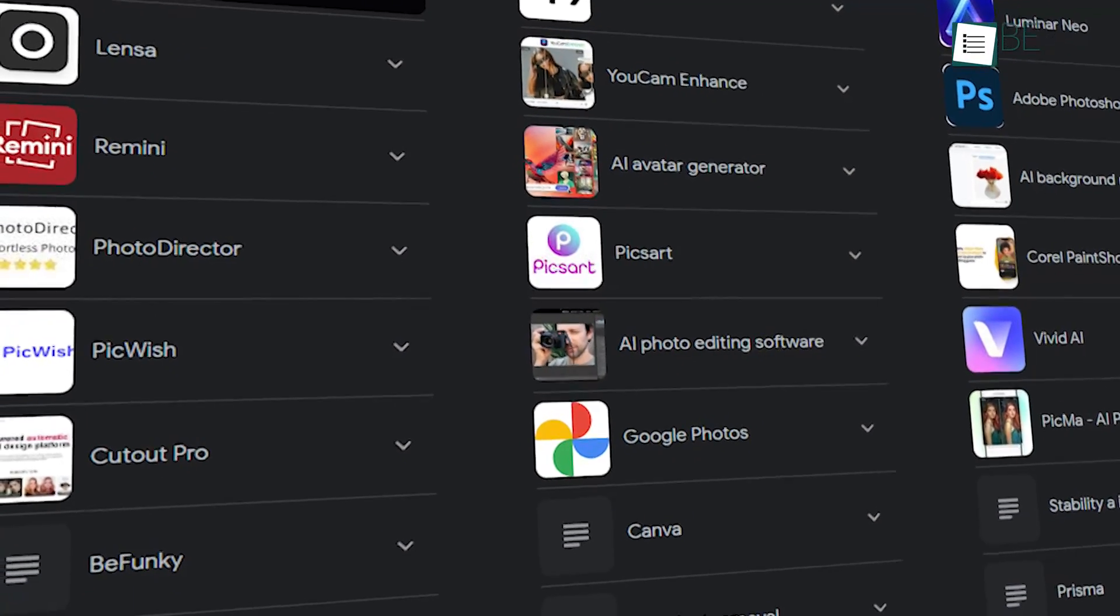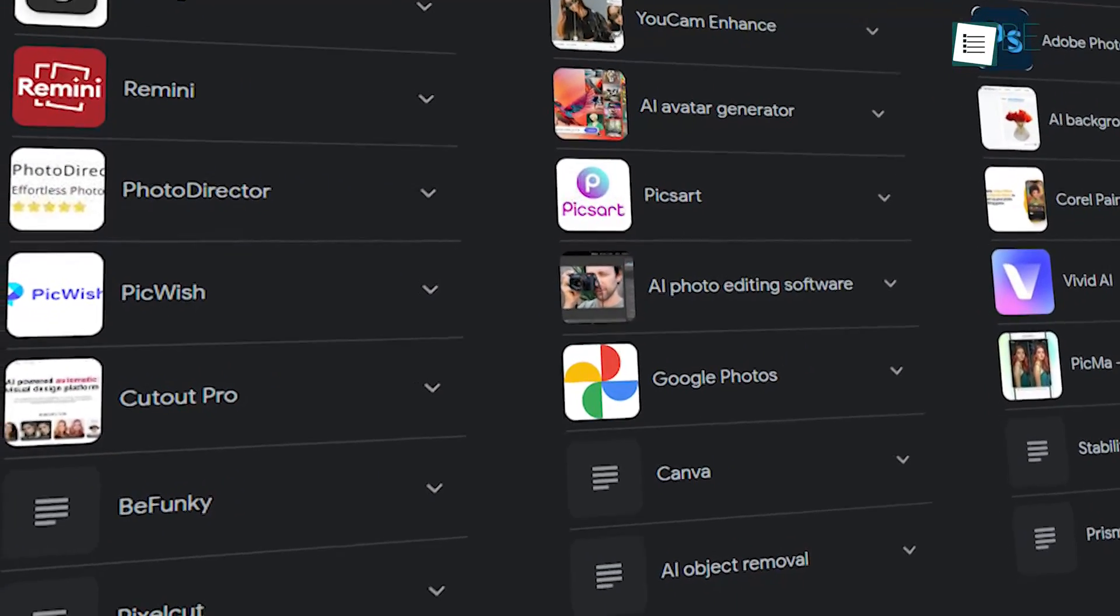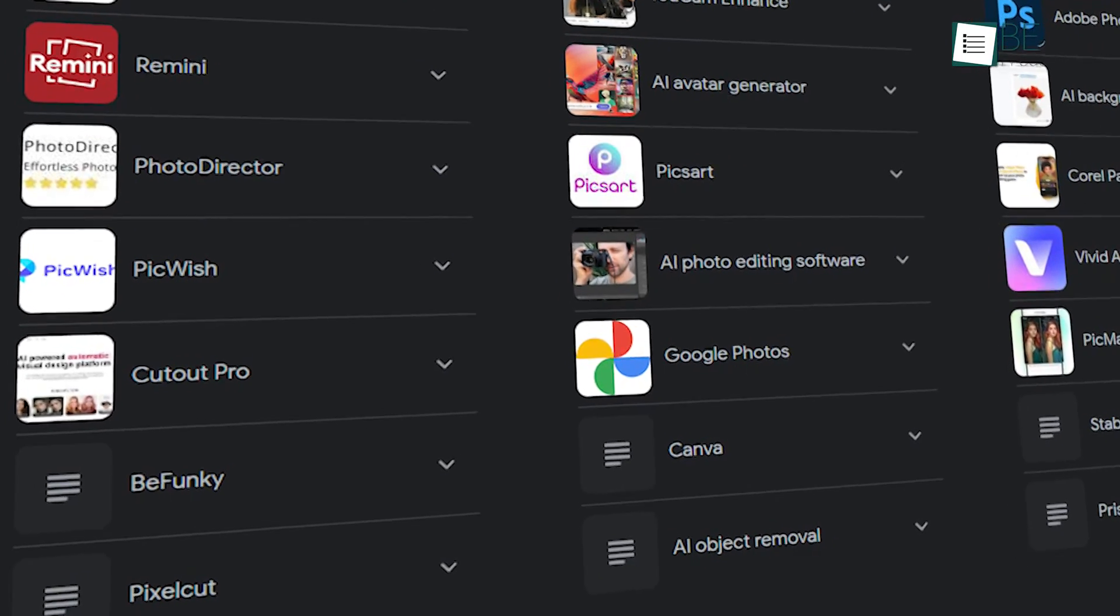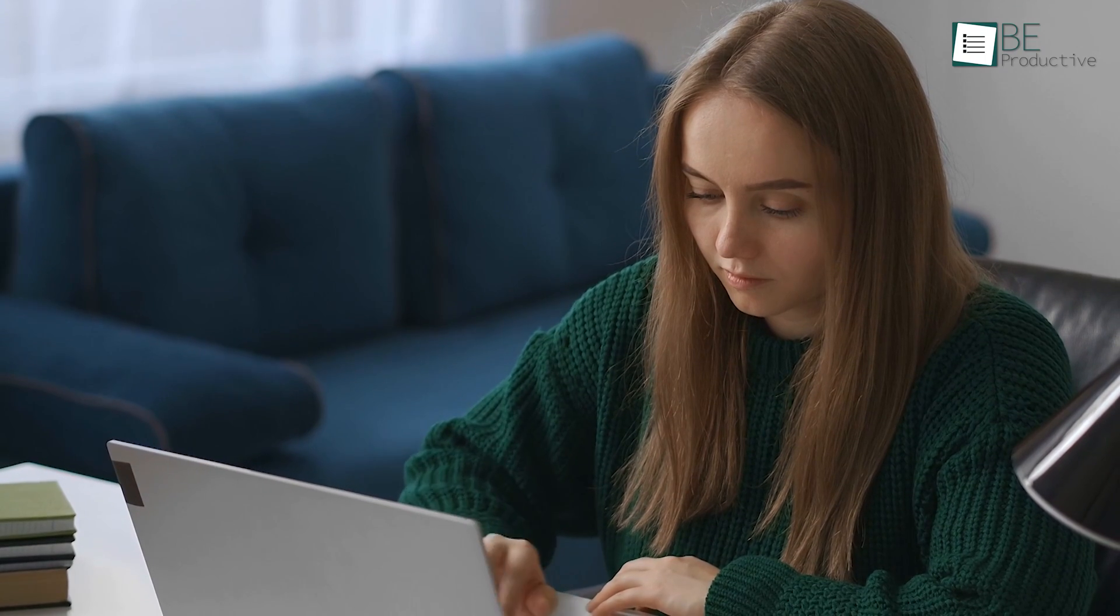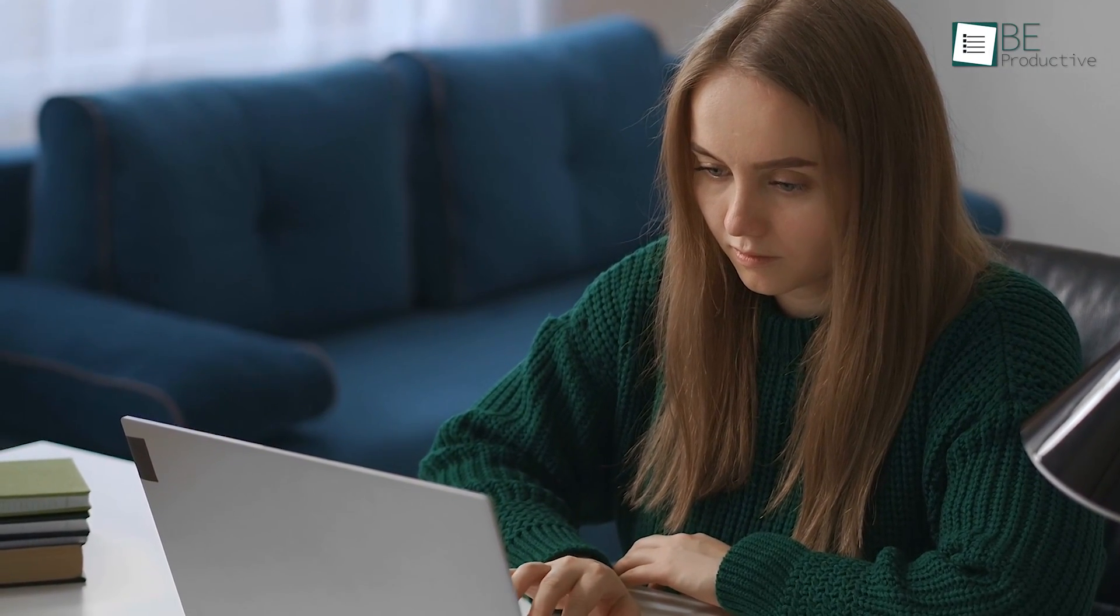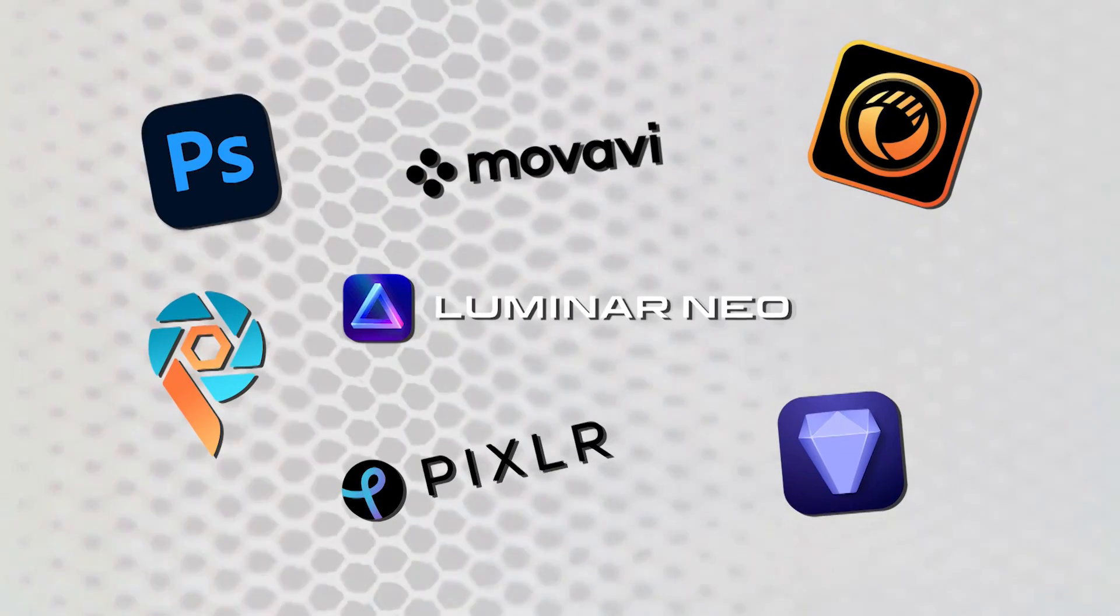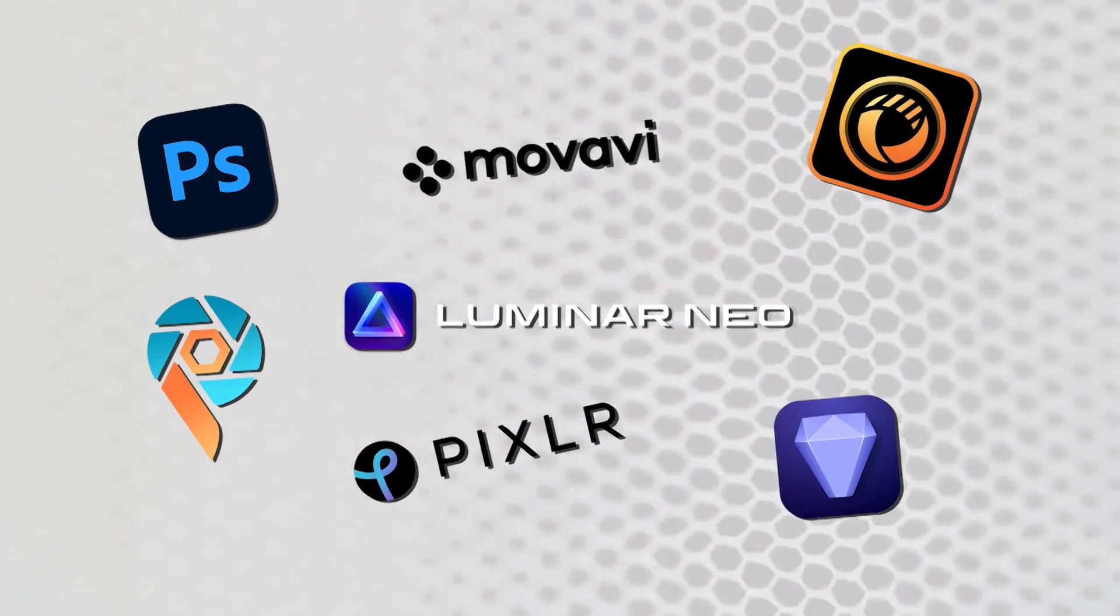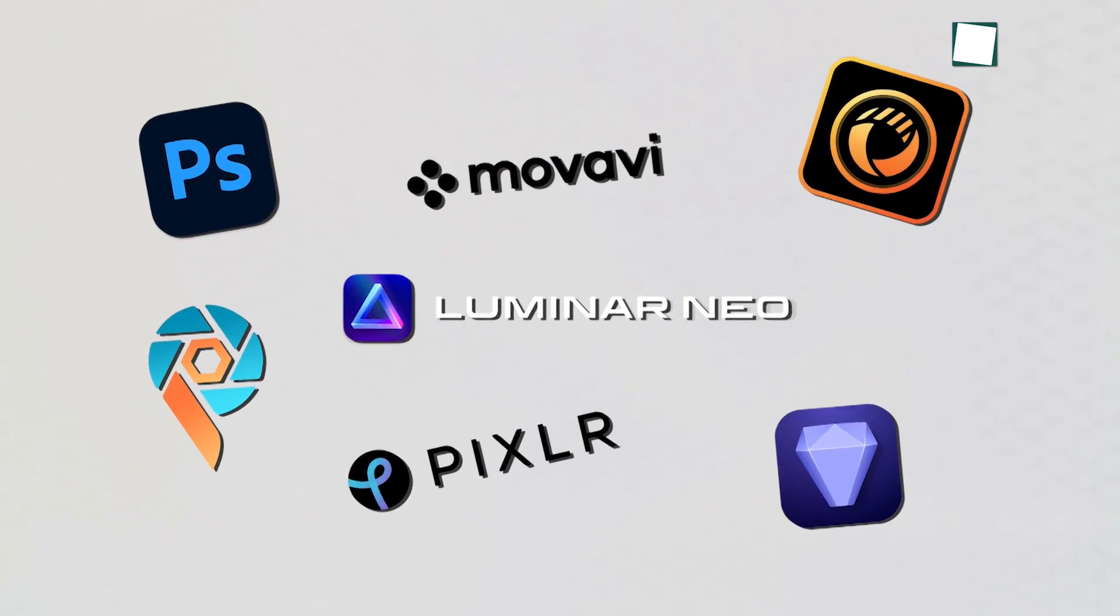There are many free AI tools for photo editing out there that each have their own strategies and purposes. However, selecting the perfect one can be challenging and time-consuming. Today we'll be discussing the top 7 free AI tools for photo editing based on our experience, so let's get started.